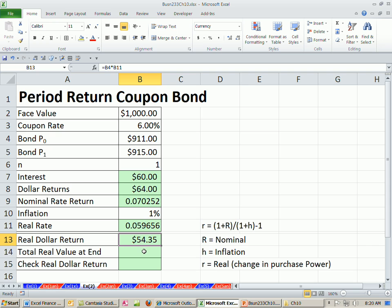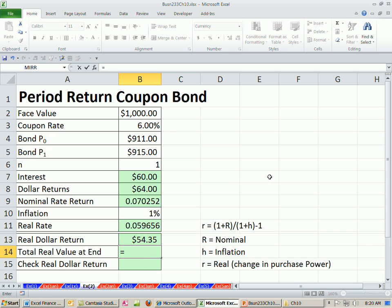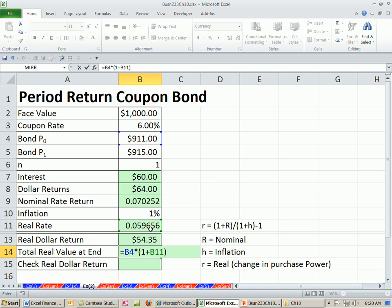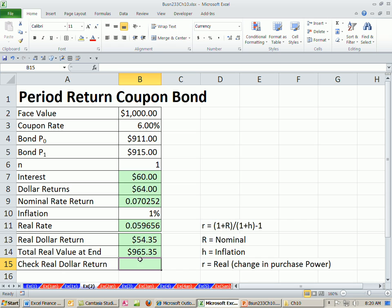Now, I'd like to check that. I'm going to calculate the total real value at the end. This is just the change. So for the total, we say 1 plus this real rate. Remember, real rate tells us the actual change in purchasing power.